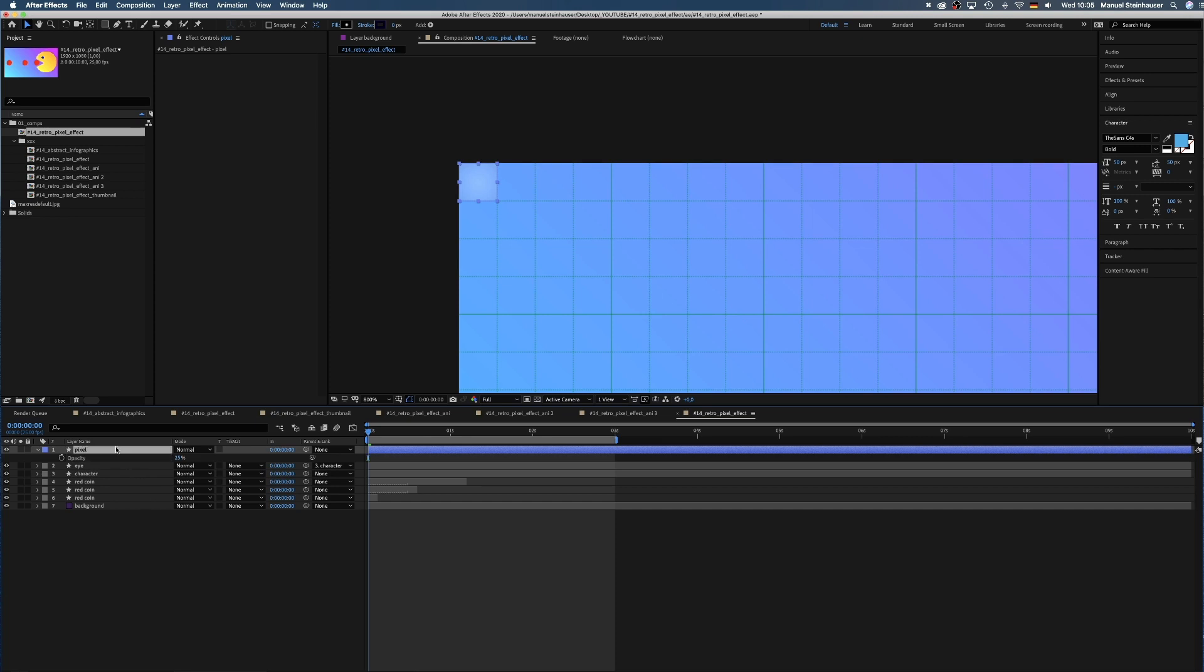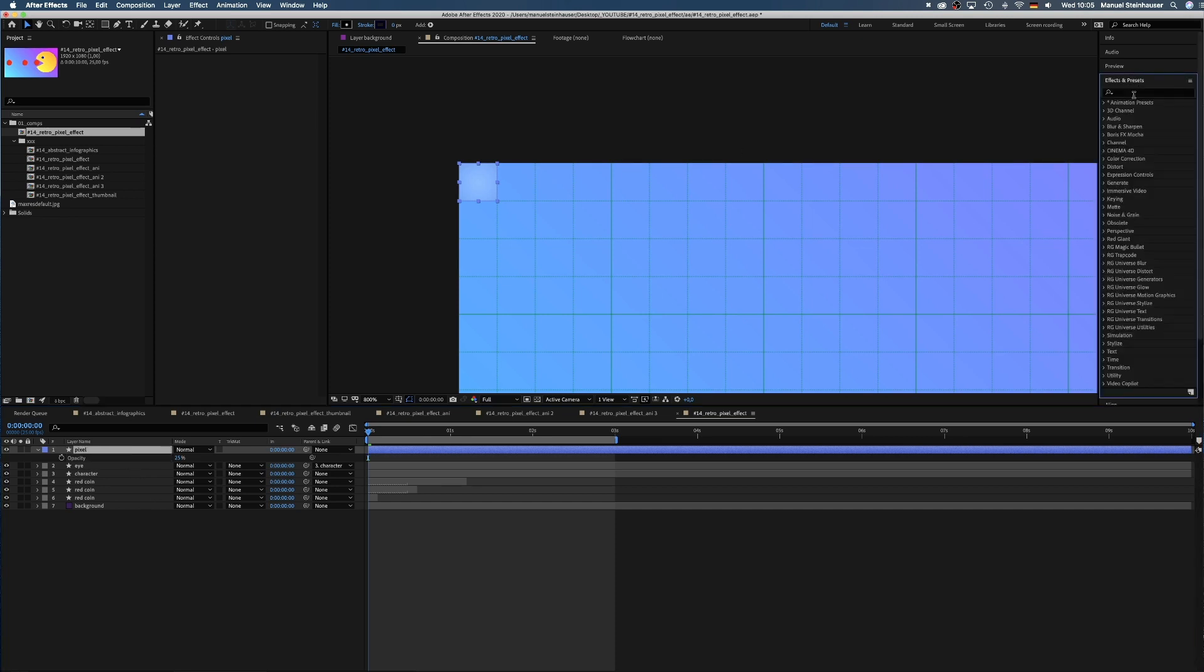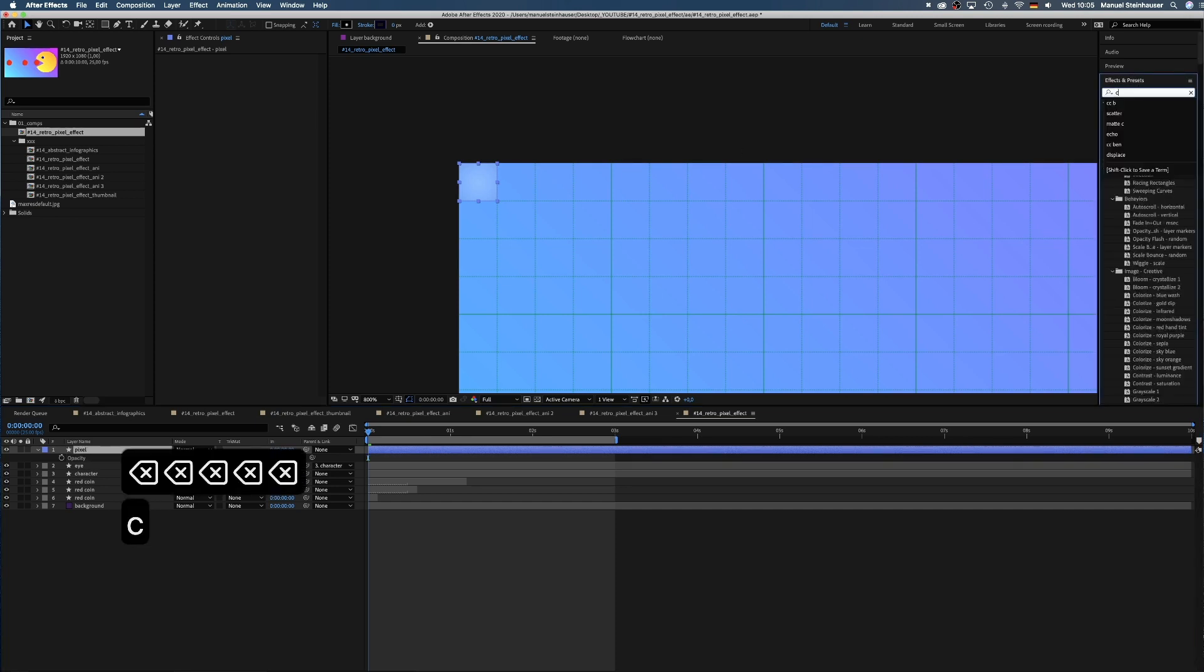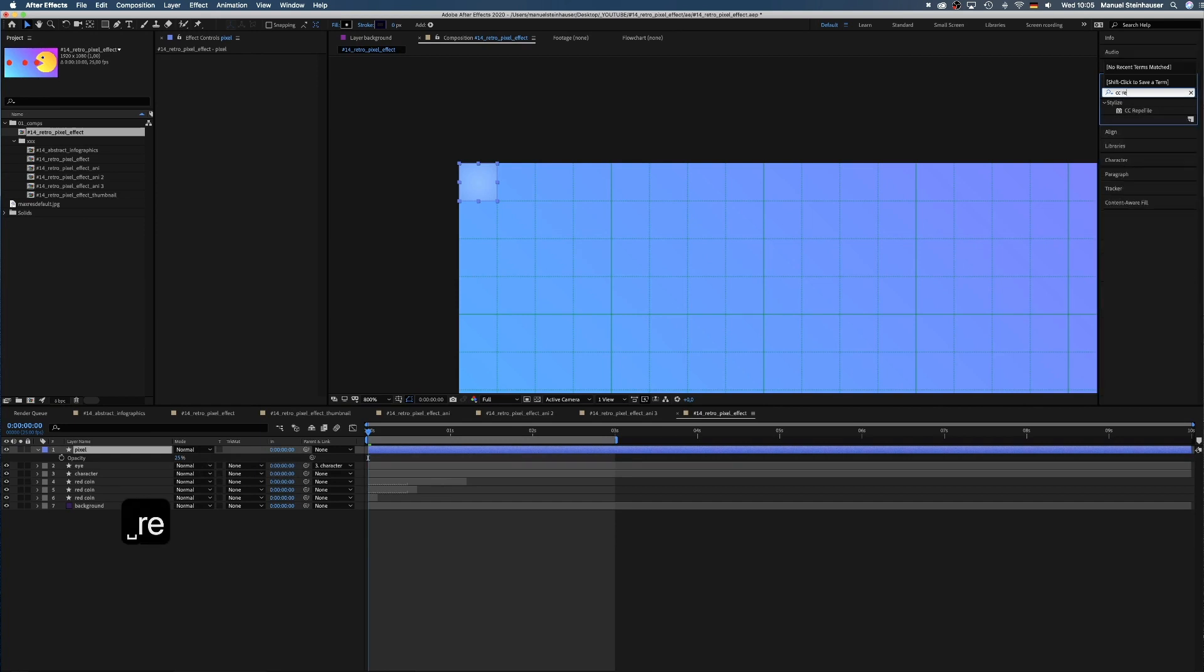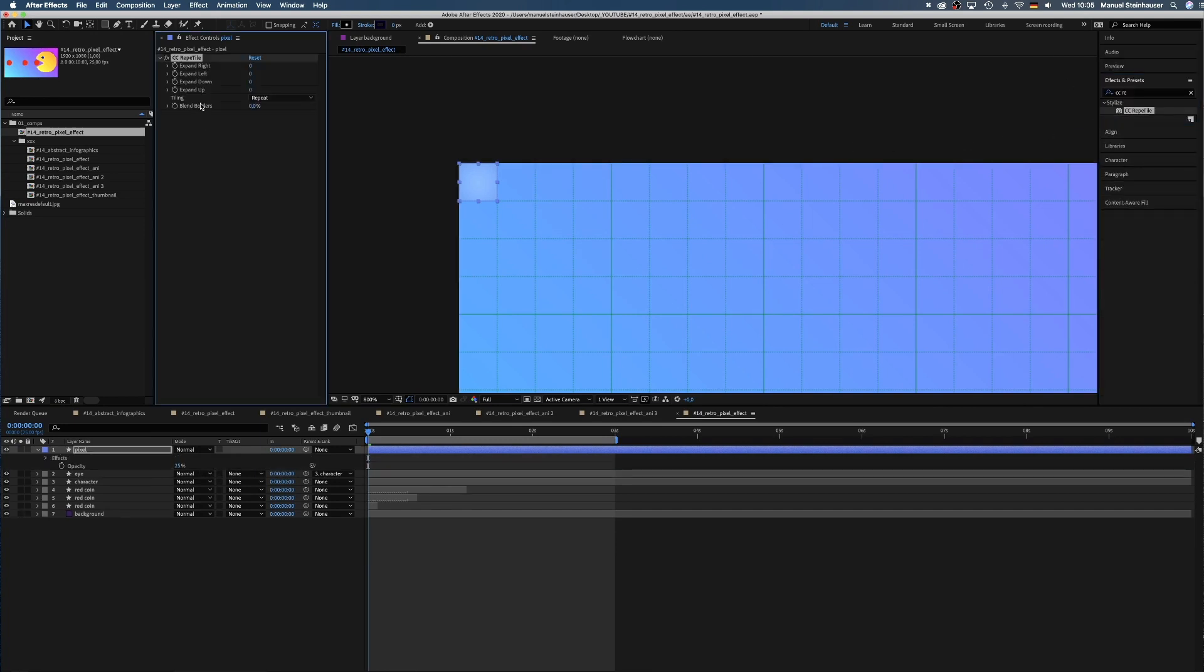It is bright in the middle and slightly darkens out towards the edges. To easily recreate that for all pixels, we search for the CC Repertile effect and drag it to the effect window on the left.